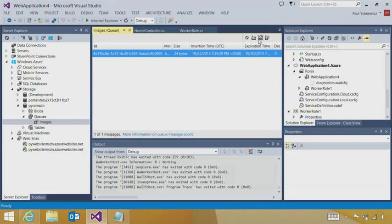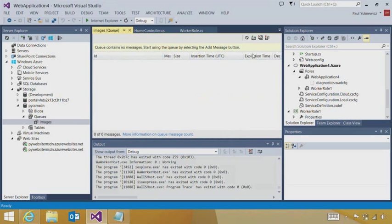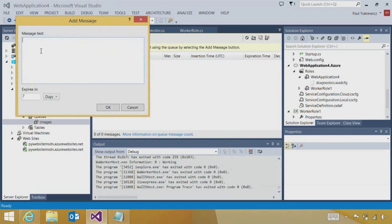Also what I could do, I can force actions like I can dequeue the message myself